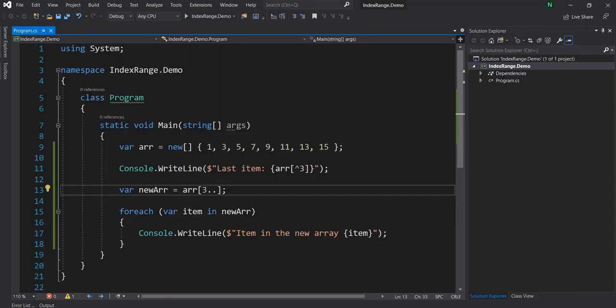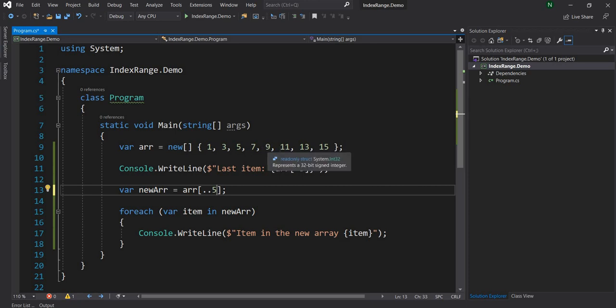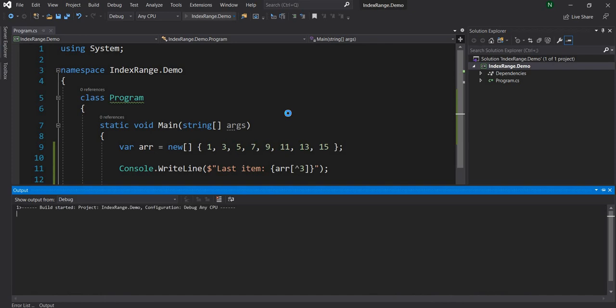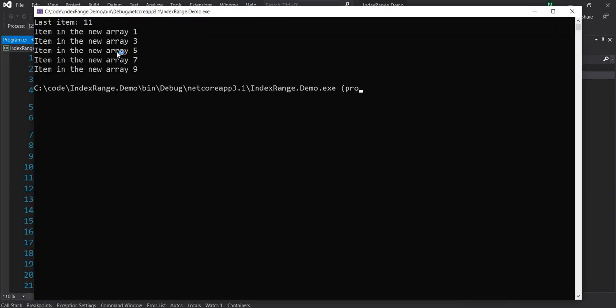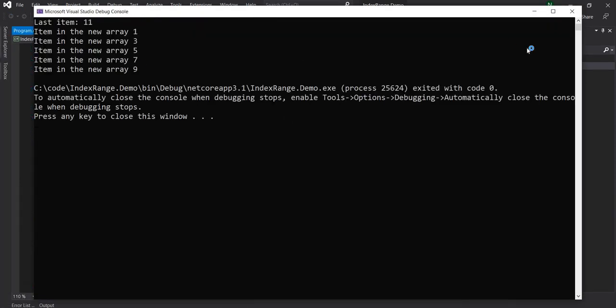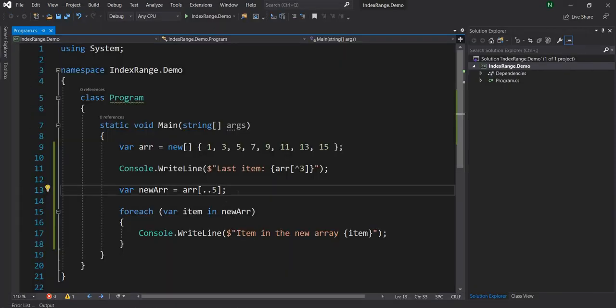Similarly if we want to start from 0th index and we want to go till let's say fifth one, which is 0, 1, 2, 3, 4, 5, which is 9, we can just give dot dot 5, and now it's going to print from 1 to 9. So in my opinion this is a really handy feature. The fact that we don't have to loop through and figure out from where to where we want to copy, this makes it really useful and helpful.